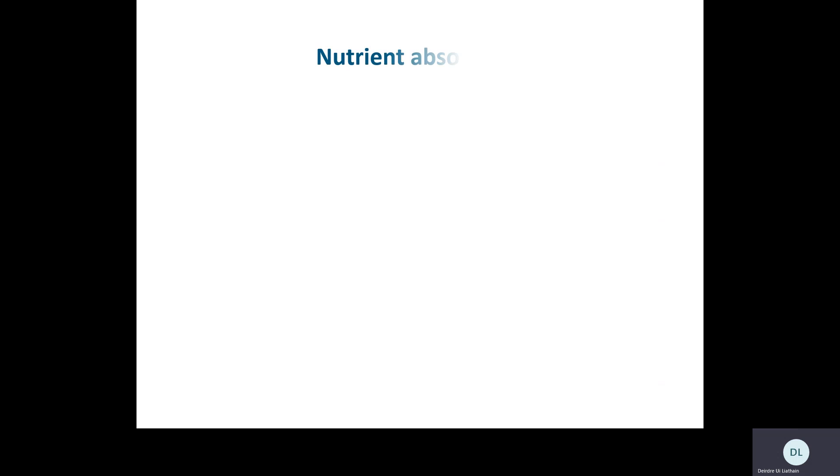That is where we'll leave it for today. In the next class we will look at nutrient transport in the plant, which is the last part of this chapter. Some questions will be assigned in Teams to complete before the next class.